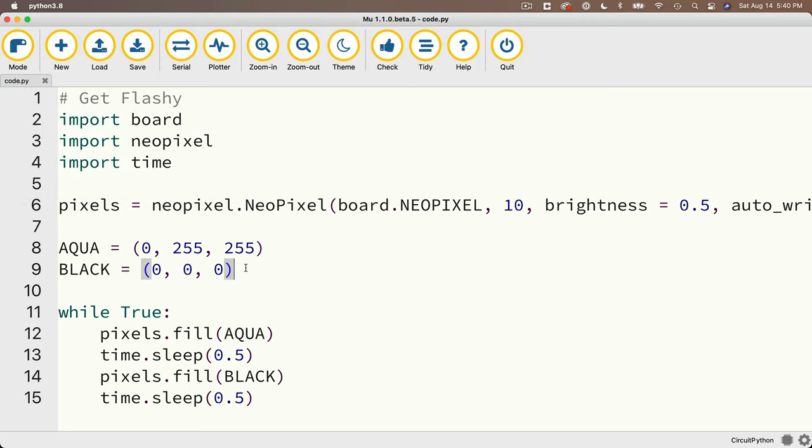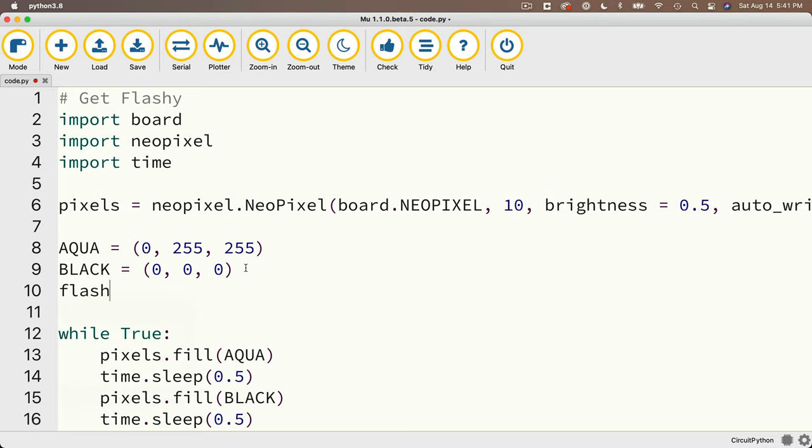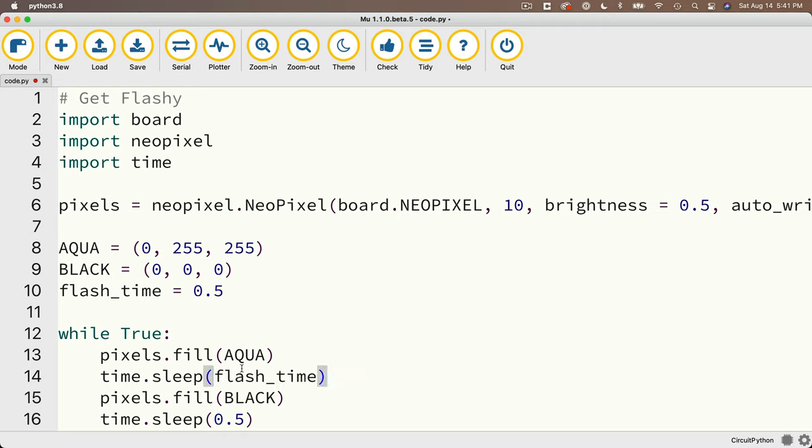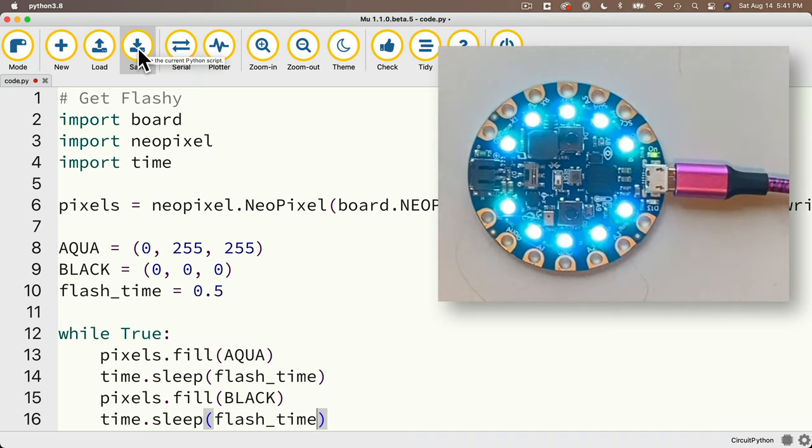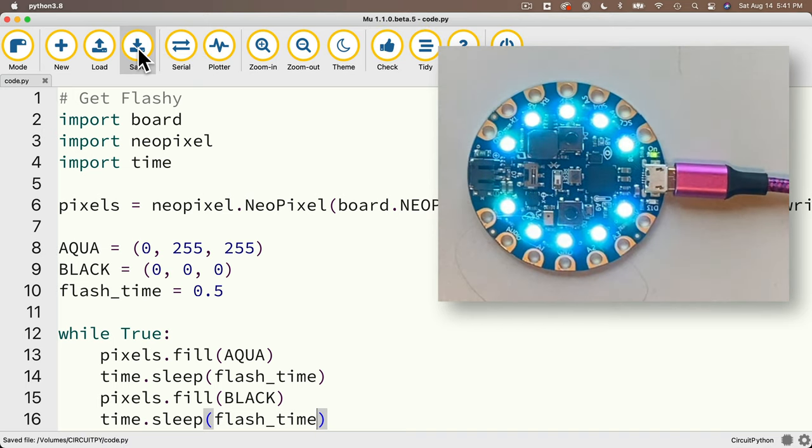So hopefully this was pretty straightforward for you. Right underneath where we created the black variable, we're going to create a variable called flash underscore time, that's lowercase snake case, we'll set that equal to 0.5. And then in the two places where I have time.sleep I'm going to replace 0.5 with flash underscore time, then let's click on save and see how things look. Nothing changes on our CPB, but here's where creating a variable like this can be really helpful.